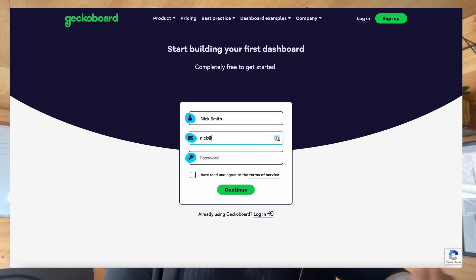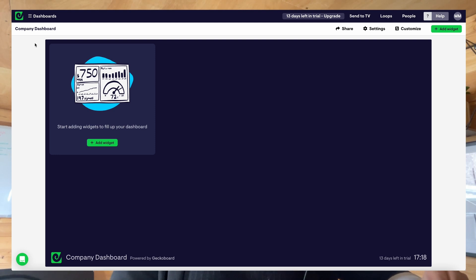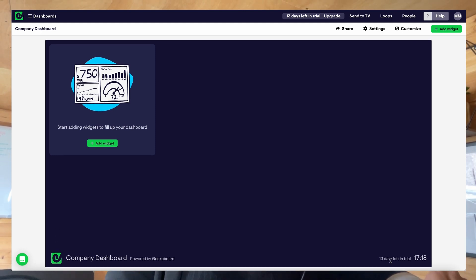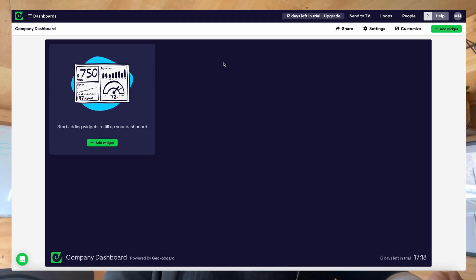Now for the fun stuff — let's show you how easy it is to bring your data to life by running through a quick example of how to get started. Once you've set up your trial, you'll be presented with your very first dashboard that you can start to bring to life. The dashboard is the dark blue area that represents the perfect dimensions to display on a TV. And on it sit widgets — the metrics that are important to you. We recommend between 5 and 15 widgets per dashboard so whoever looks at it can easily understand what's going on.